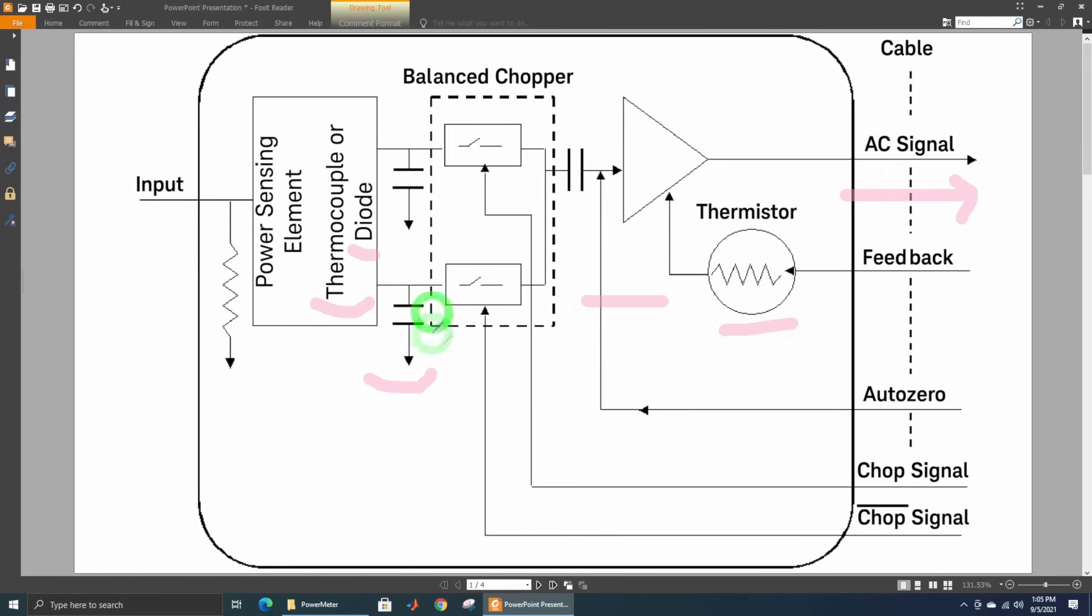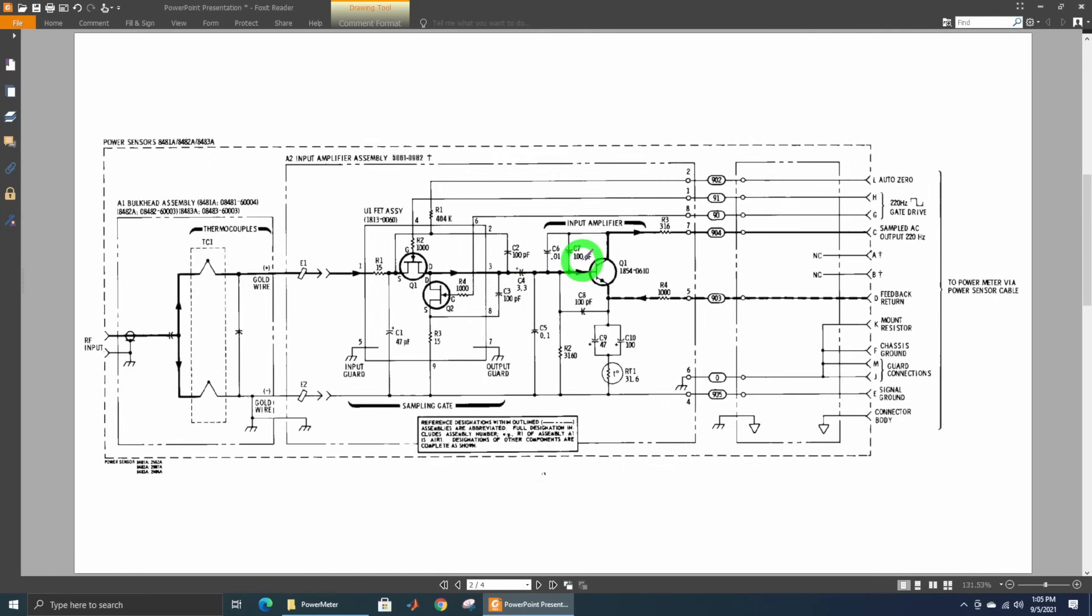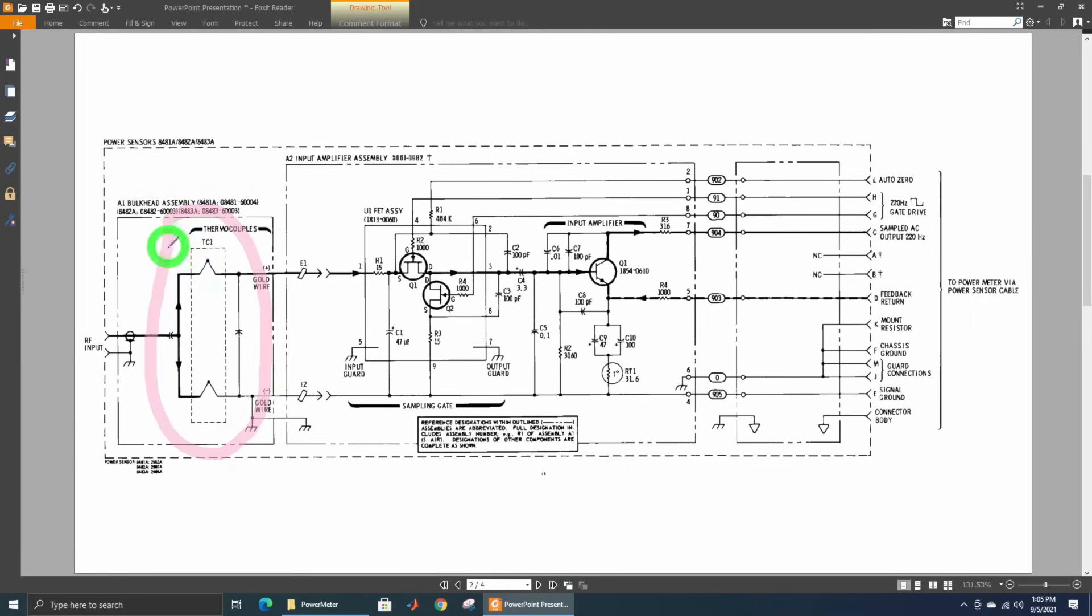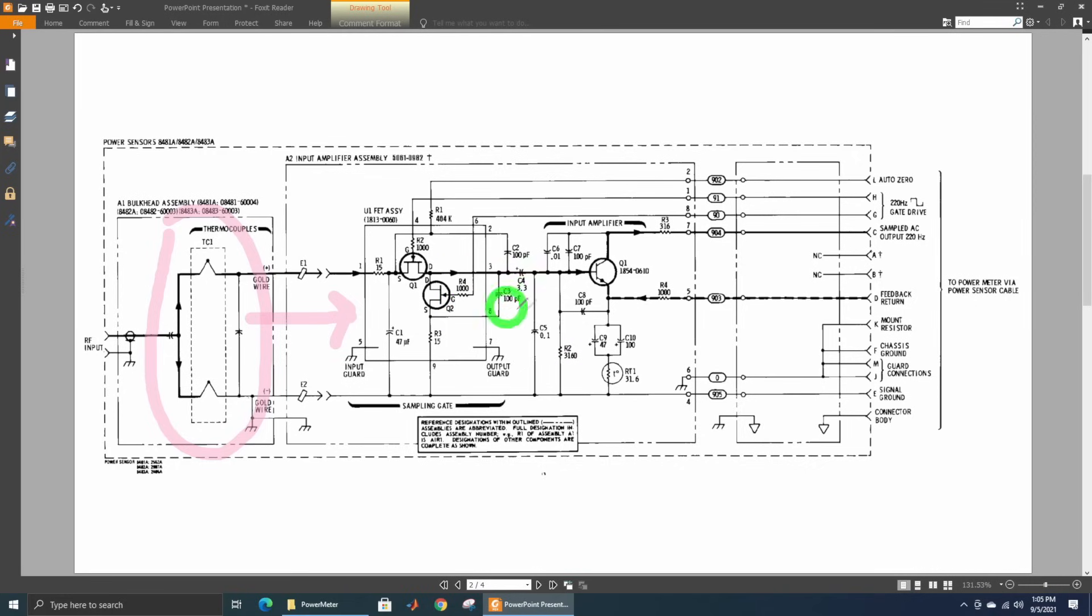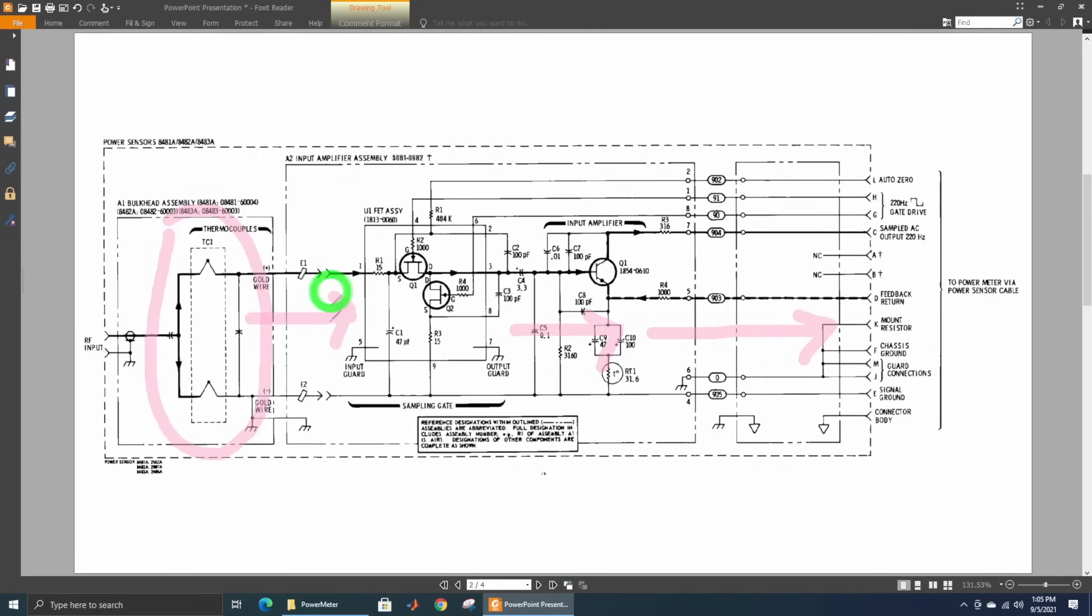These power sensors can be expanded into the complete block diagram or schematic. This is a thermocouple version. You can see the thermocouple here, measured using classic thermocouple behavior. It goes into this chopper amplifier, then into this AC amplifier, and finally going out. This is what you'd find in a thermal-based, thermistor-based, or thermocouple-based power sensor.